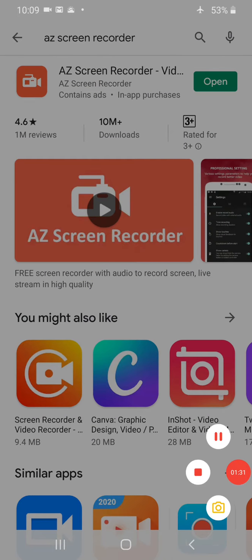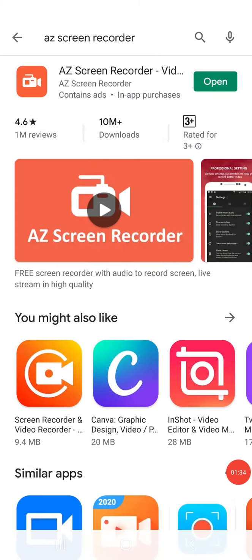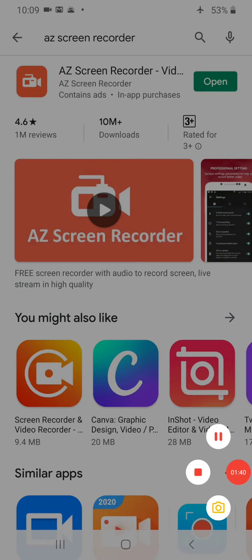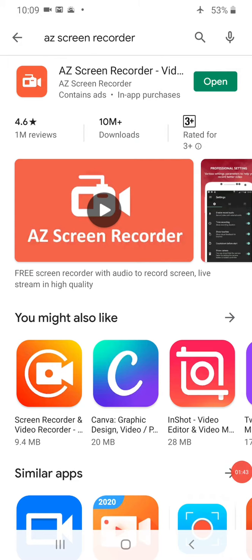In order to start your recording you have to start the record button and a timer will come on the screen and after 3, 2, 1 the recording will start. This is how AZ Screen Recorder is installed and how to start a recording.